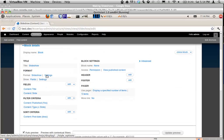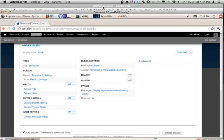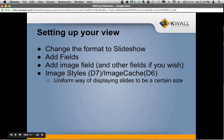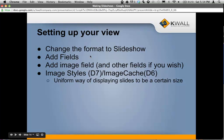Under your settings, you can control how long the slideshow stays on each slide and what type of transition it does — whether it fades in or out or switches directly. When you create your view, change the format to slideshow and add your fields, such as your image field.